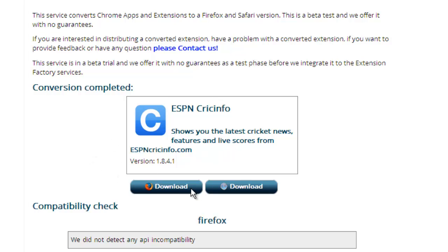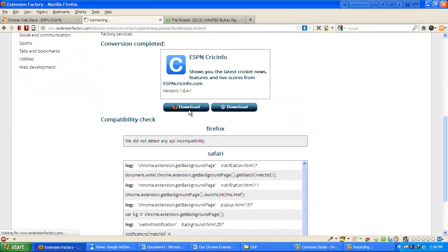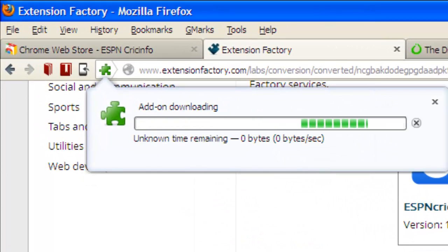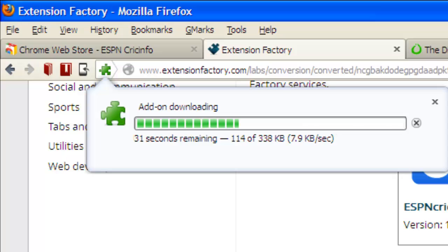Wait for a few moments. Our file is converted successfully and we can use it. I will show you it works perfectly. I use Firefox, so I click 'Download for Firefox' and then you have to allow it. Wait a few seconds — our add-on is downloading.